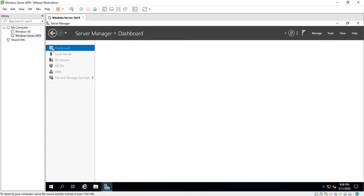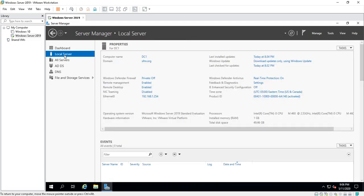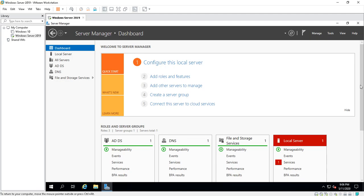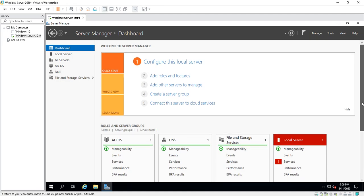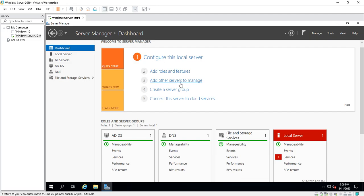If we go back here and click on Local Server, let's go back to the Dashboard. Down at the bottom here, let's start at the top. You can see Add Roles and Features, Add Other Servers to Manage, Create a Server Group, and Connect This Server to Cloud Services.